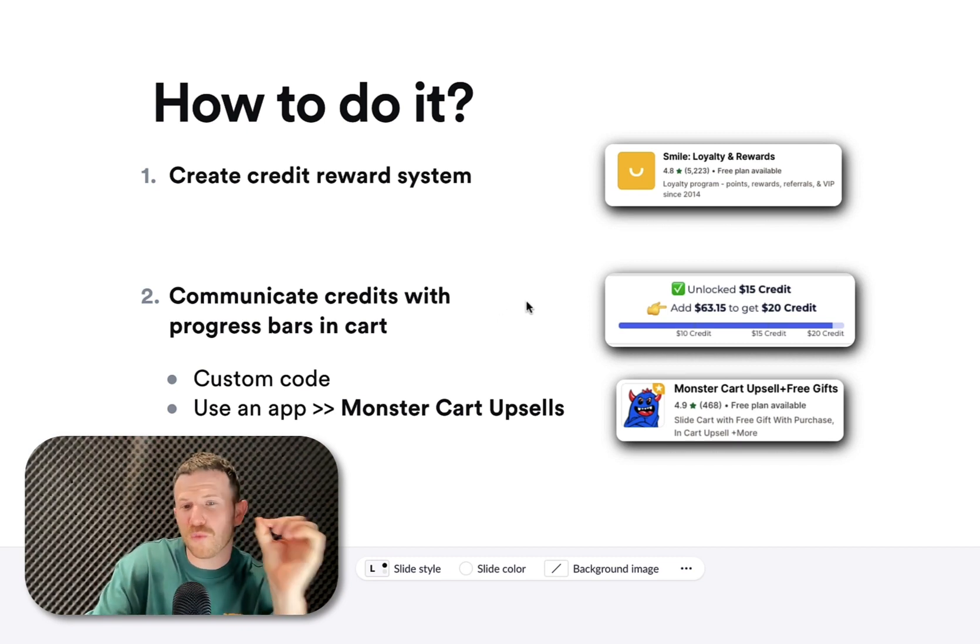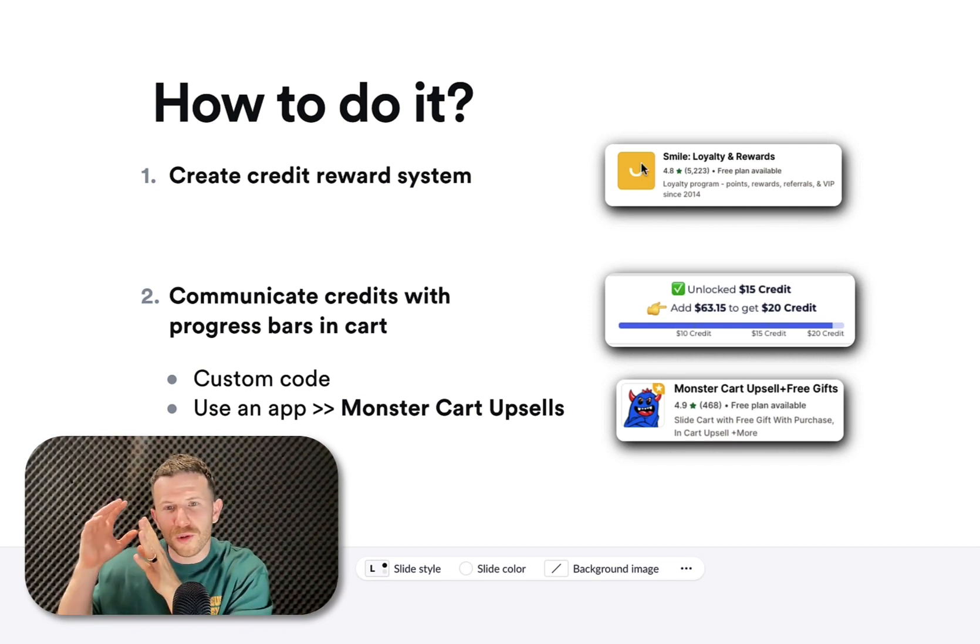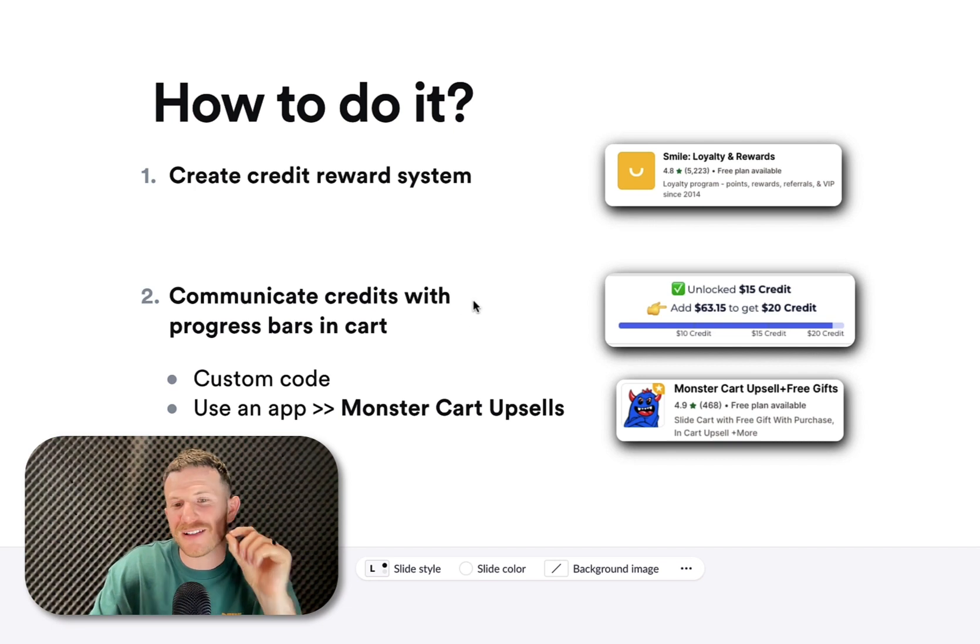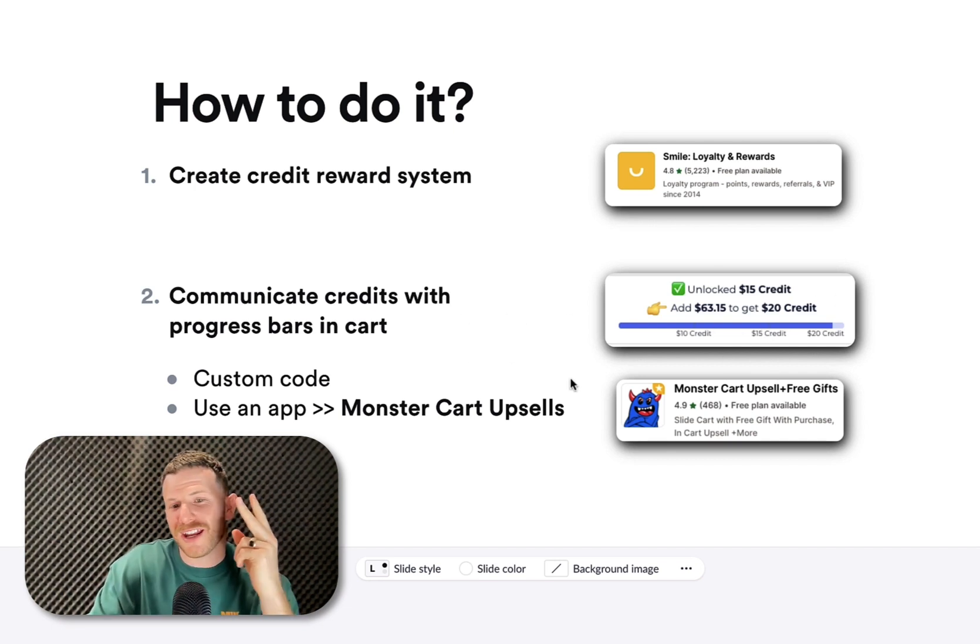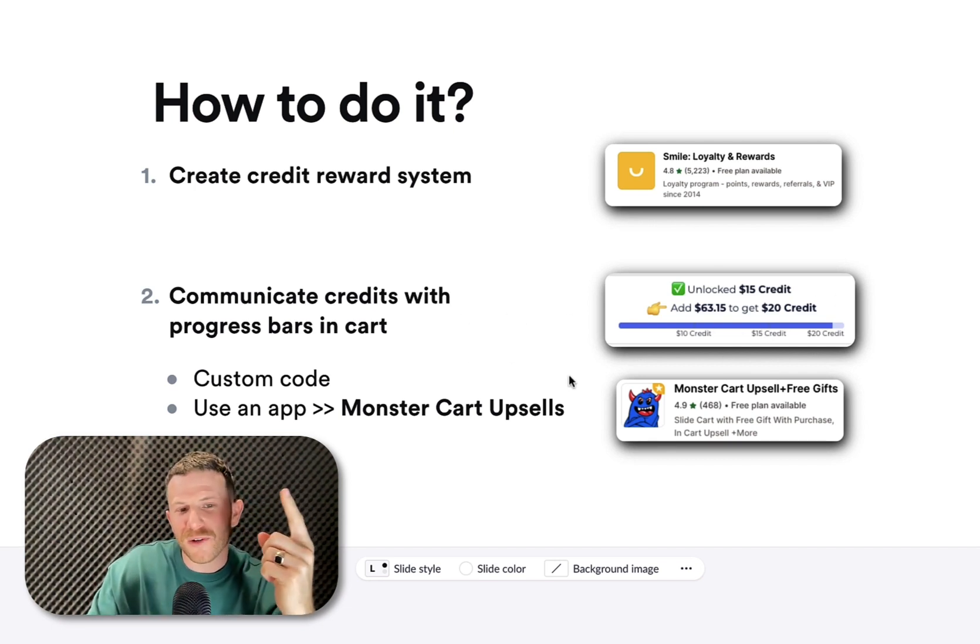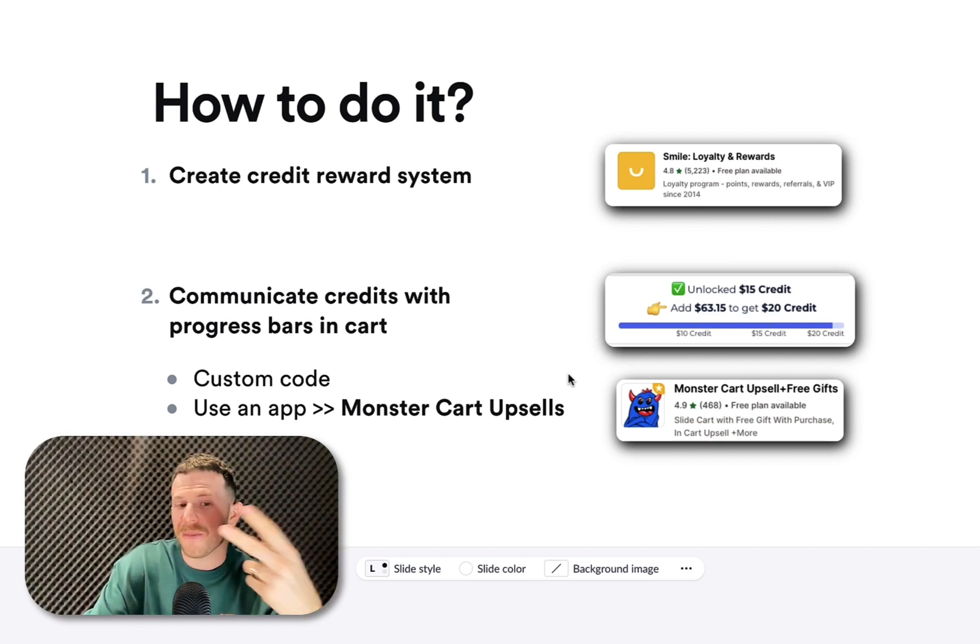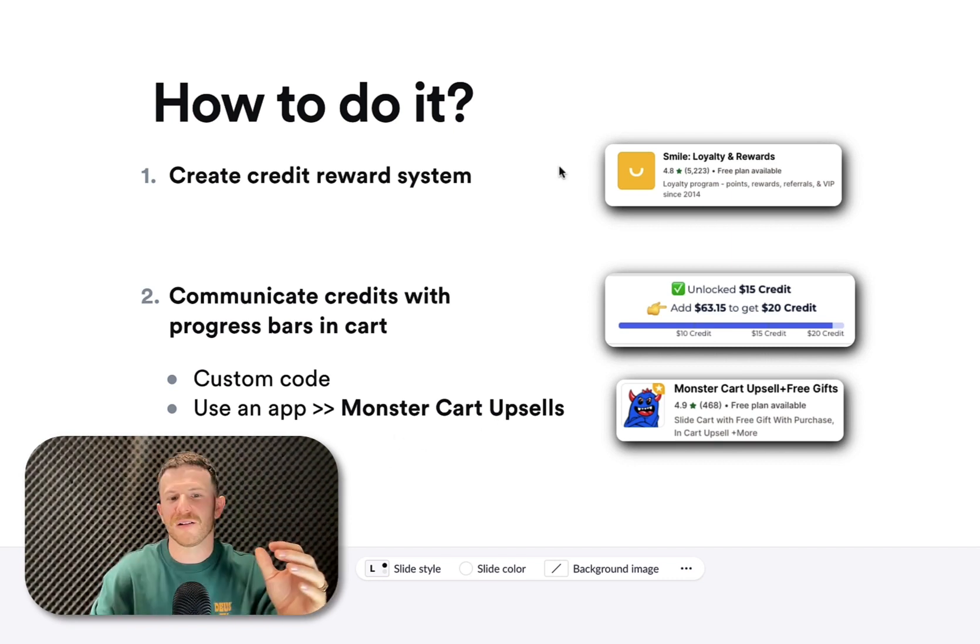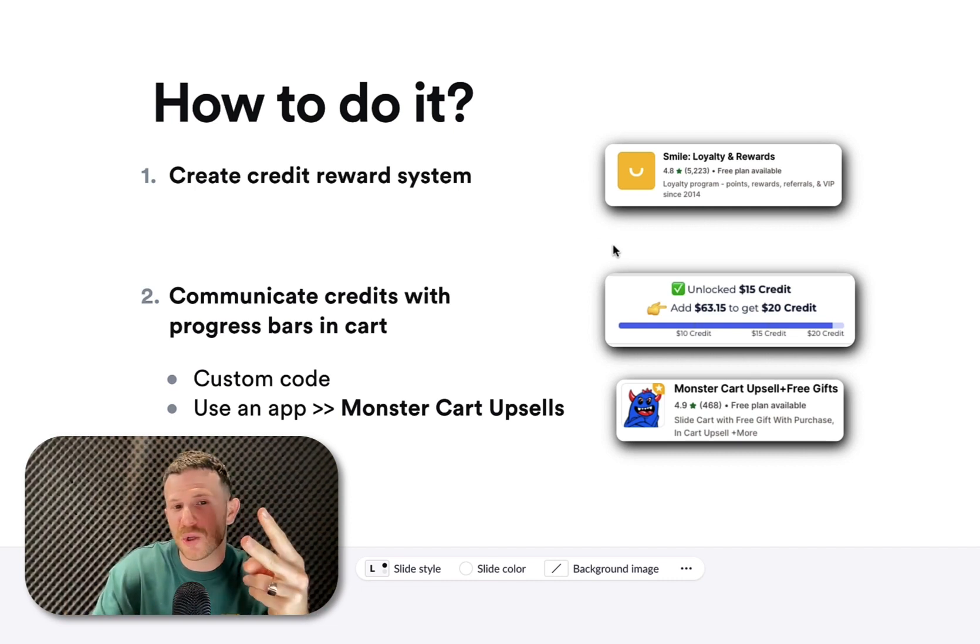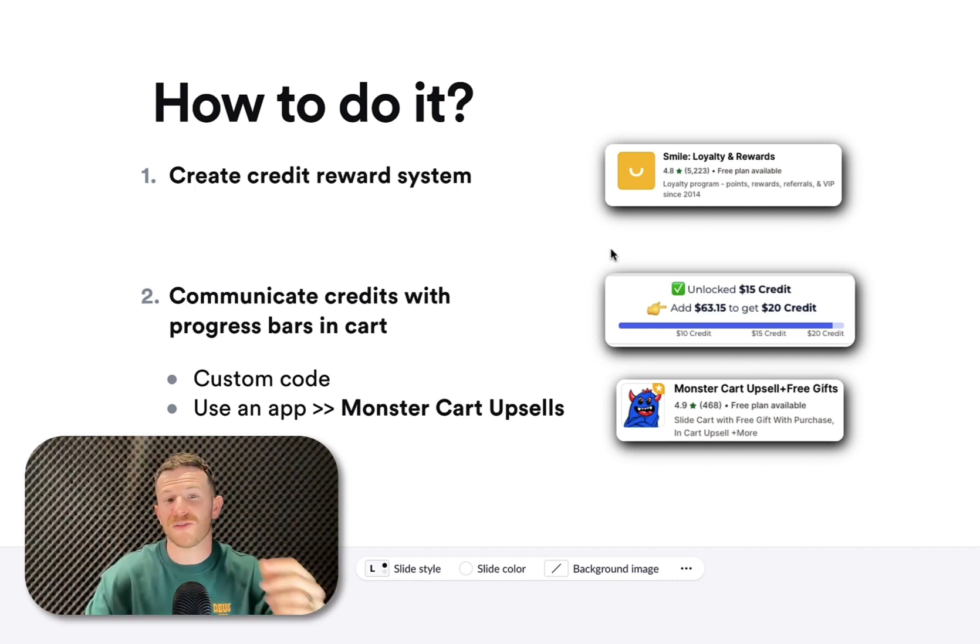Number two, you want to communicate the credits a customer can unlock with the reward program that you have using progress bars in your cart. You've got an easy way to do this and a hard way to do this. The hard way is to custom code it and pay someone to do it. It's a bit expensive. The easy way is you can just use our app, MonsterCart Upsells, to communicate it. I'm going to show you step-by-step how to use these two apps to set this system up and get it running on your store.